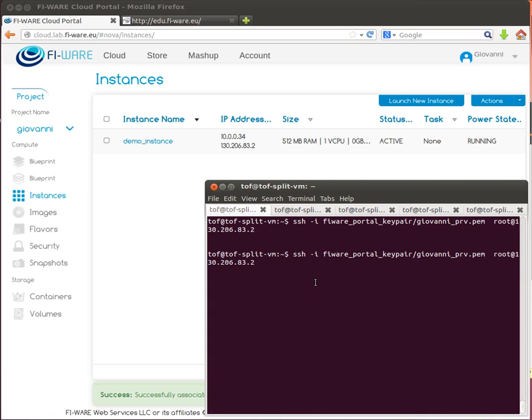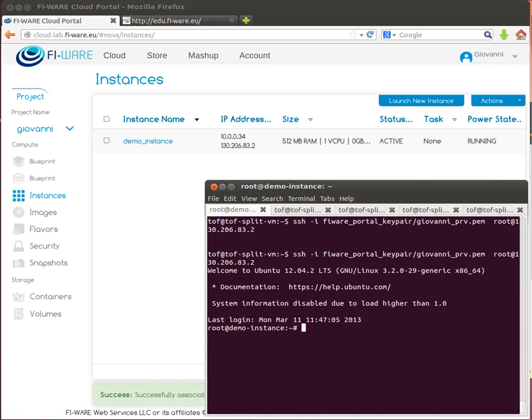And now, given this IP address, a user can access it using the associated private key. In this case, I have already saved this private key on this machine. I will connect to the same IP address using username root and using ssh-i the private key. And in this case, I logged in into the virtual machine.